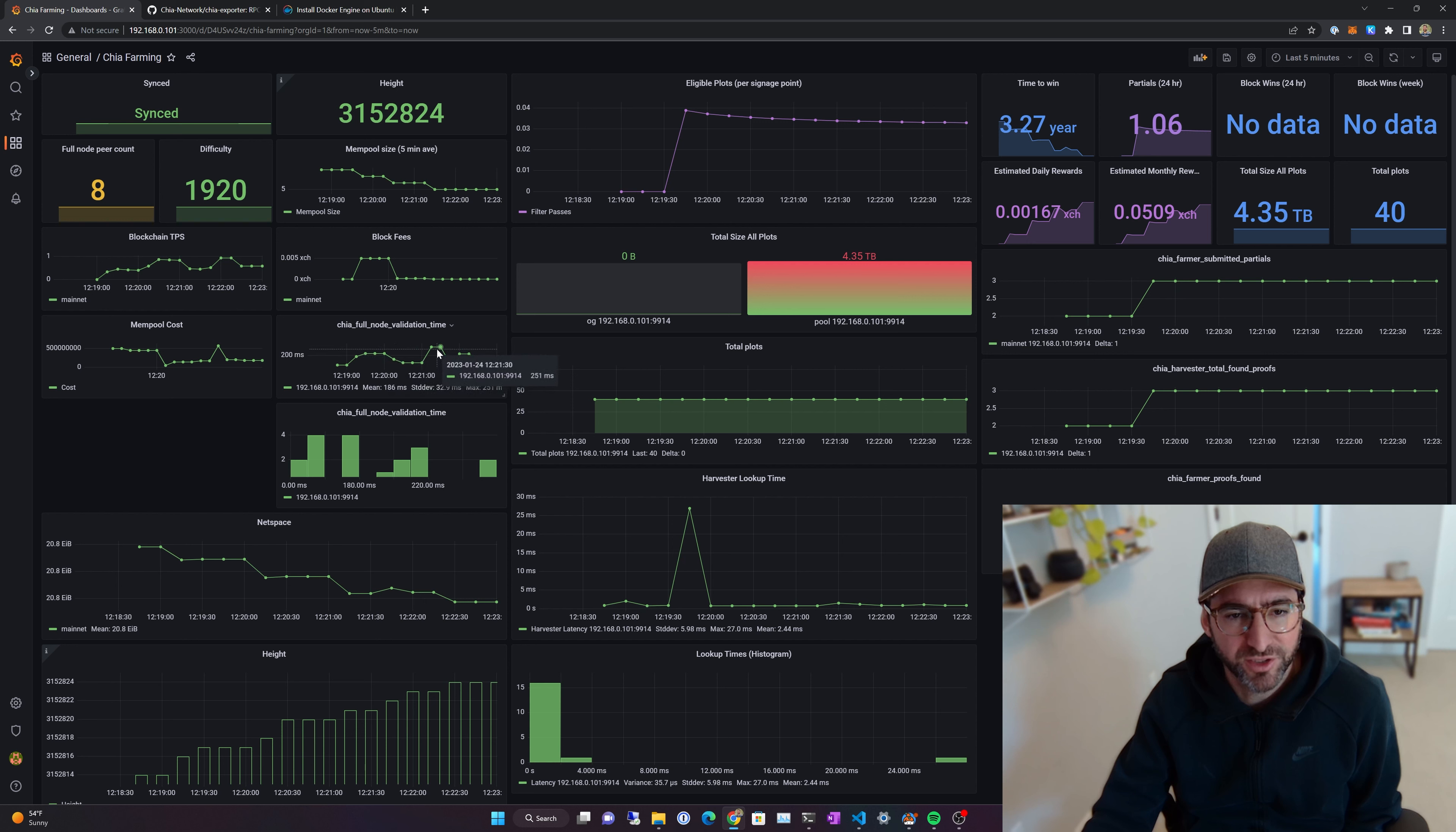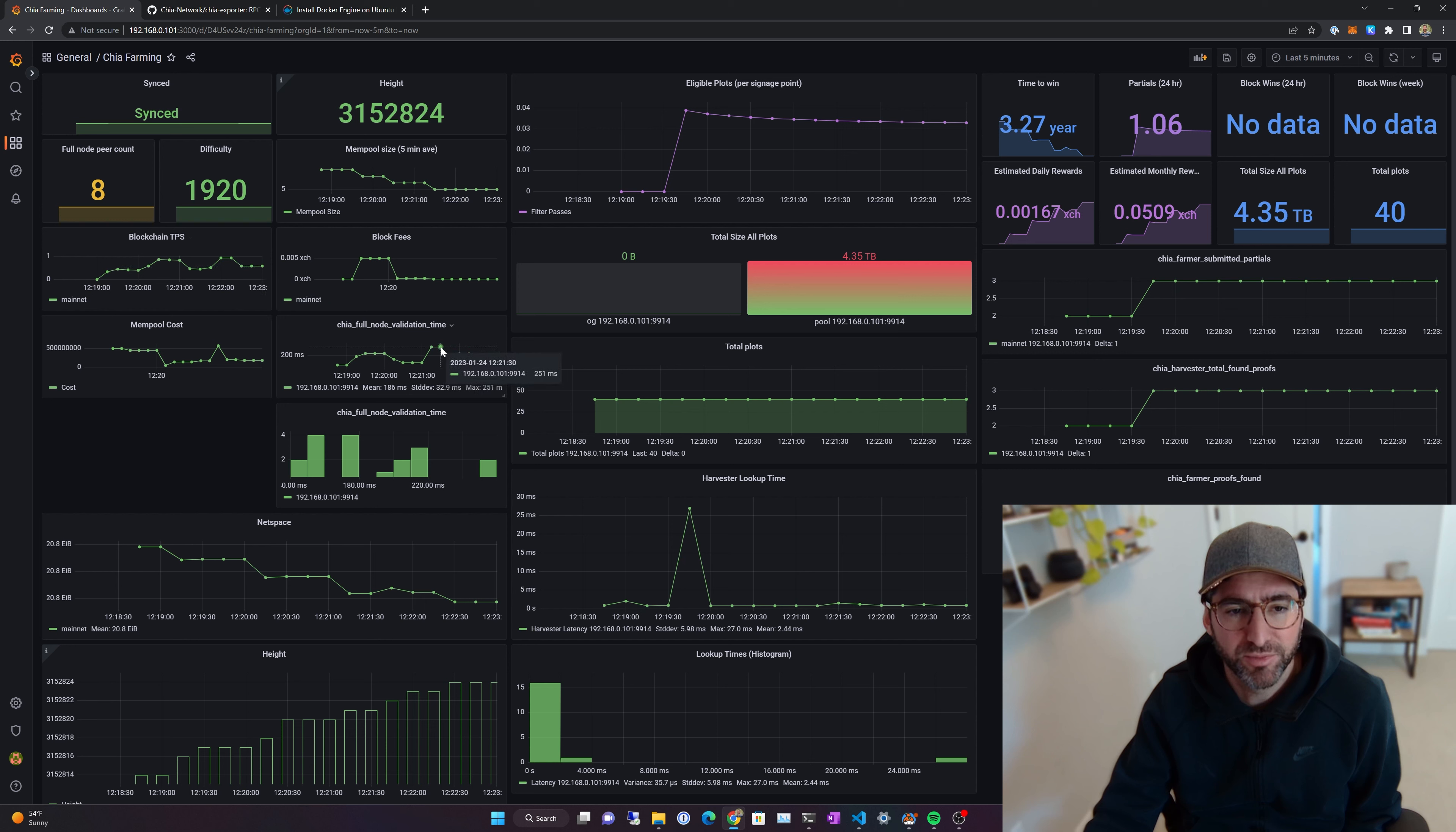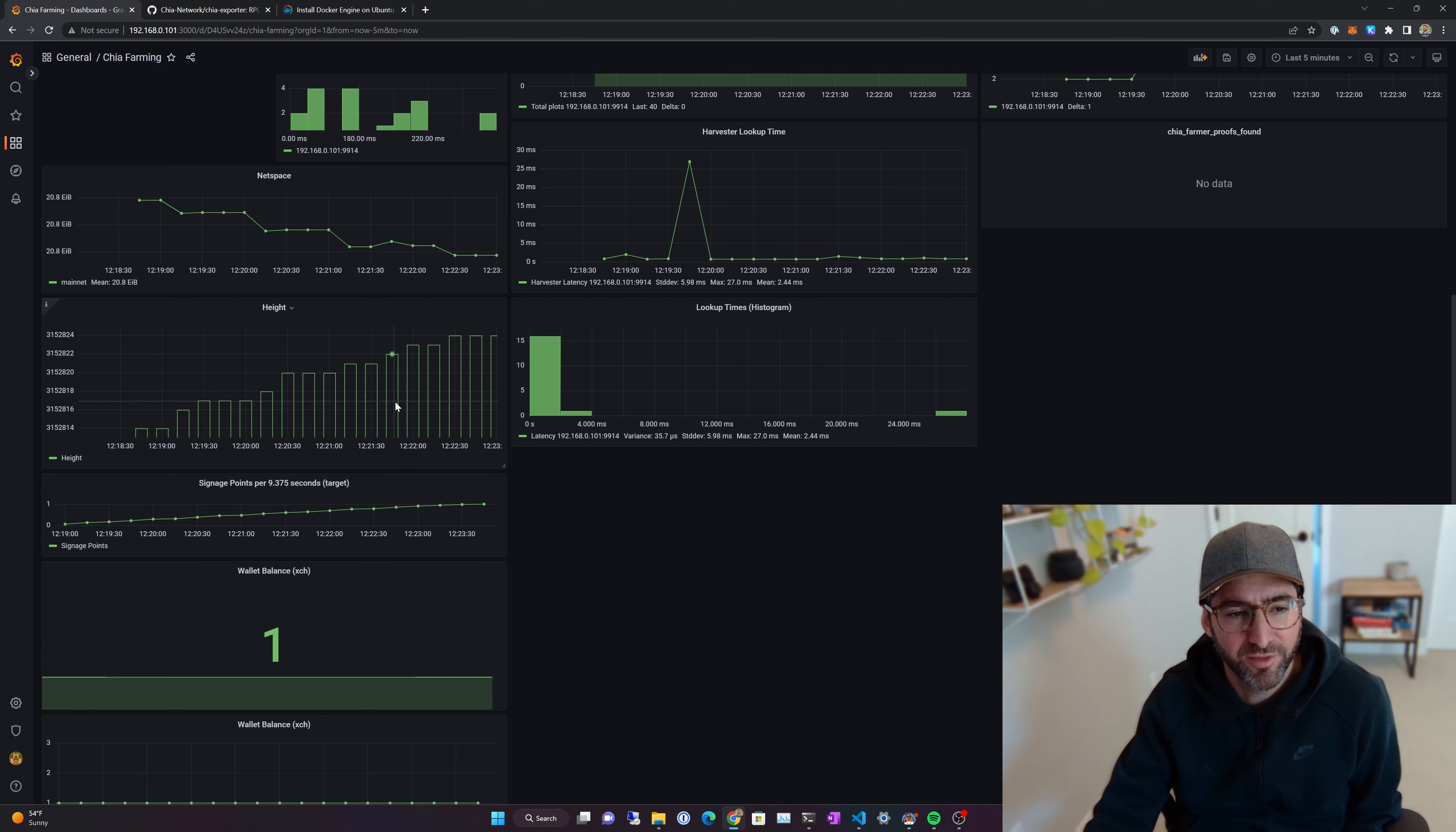For instance, your system was like really struggling, maybe this would look a lot higher on a Raspberry Pi or something with a lower end CPU. If your system is really struggling to keep up with the blocks, you'd see some high times here. I have the same thing down here just as a histogram, a little easier to read. You can see the net space here at 20.8 exabytes, and that will automatically adjust, as well as the blockchain height here to make sure that you are adding blocks and everything's working good.